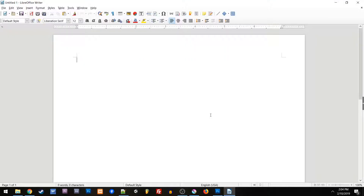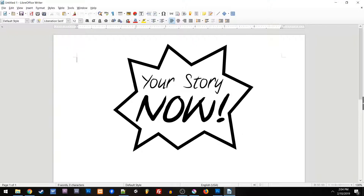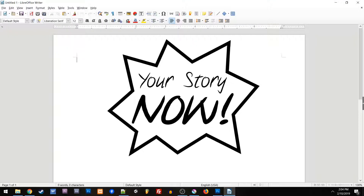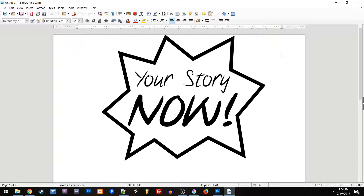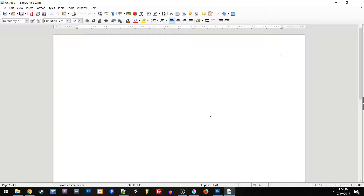What up? I'm Josh Paulison and welcome to Your Story Now. What we're going to look at now is applying those brainstorming techniques to actually creating a story.